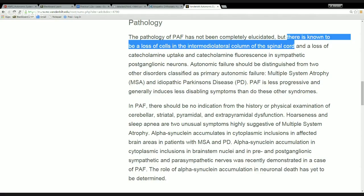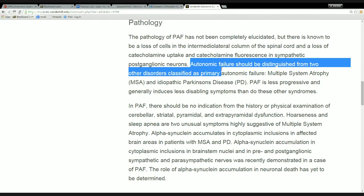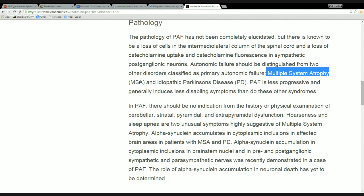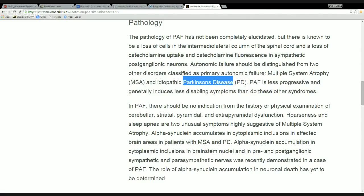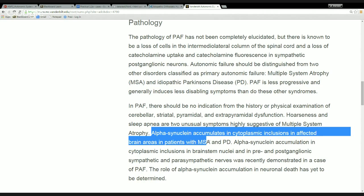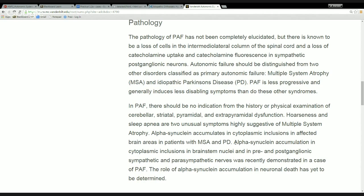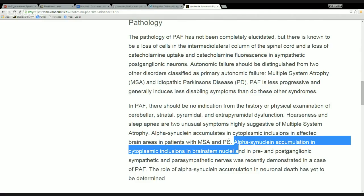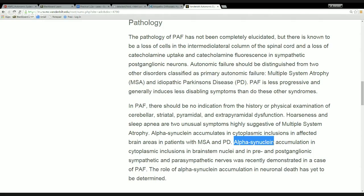So what they're saying is there's a known loss of cells in that particular region of the gray matter. After saying that, it goes on to say that autonomic failure should be distinguished from multiple system atrophy and Parkinson's disease. Parkinson's disease is idiopathic — which is a little redundant. Both sentences refer to what's called alpha-synuclein.